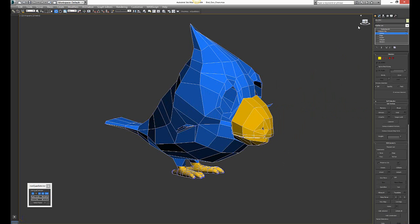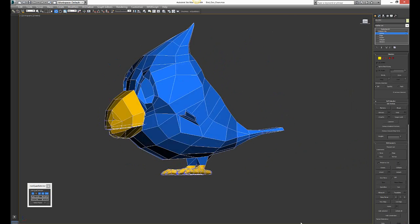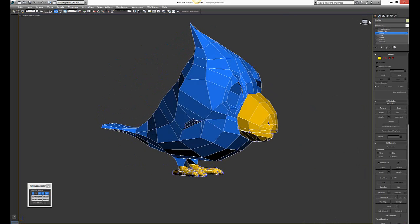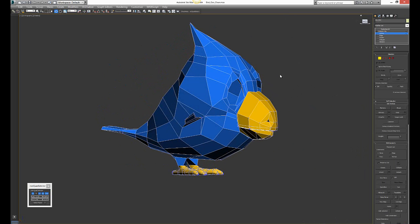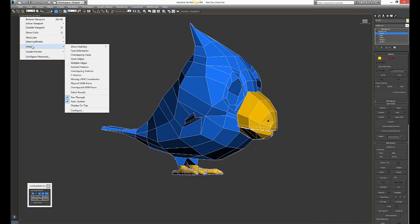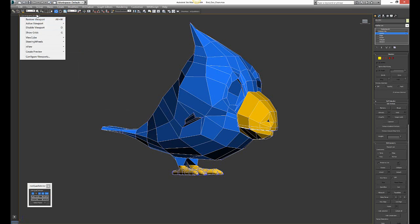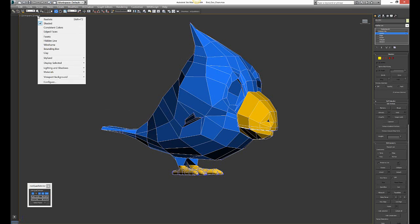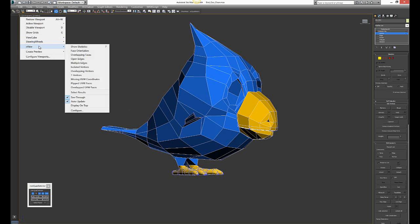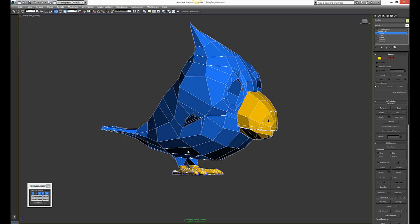I know for sure that I have some overlapping vertices and I need to find them. Depending on what version you have, you might have XView in different locations. I have 2014, so I have it here. You go to XView and go to overlapping vertices.